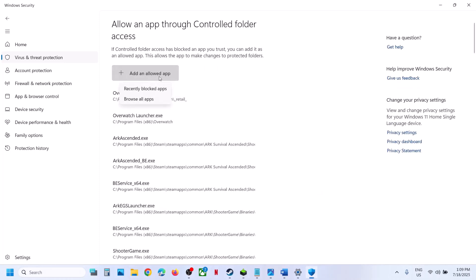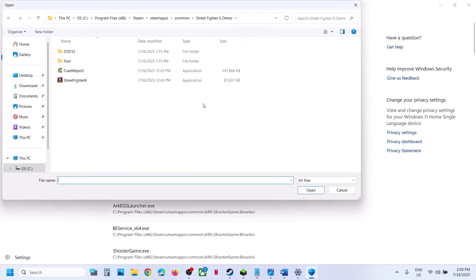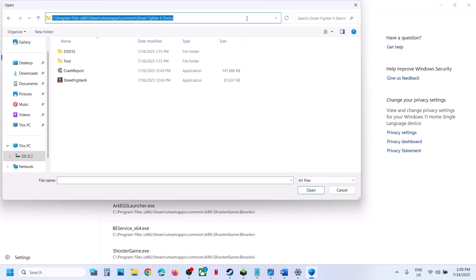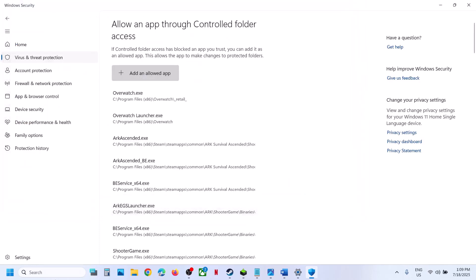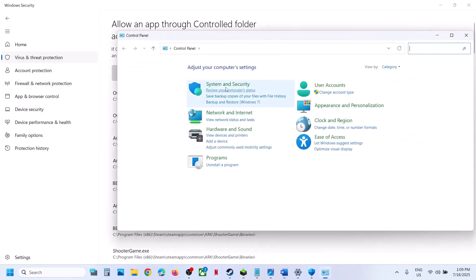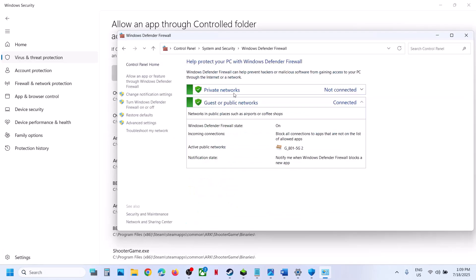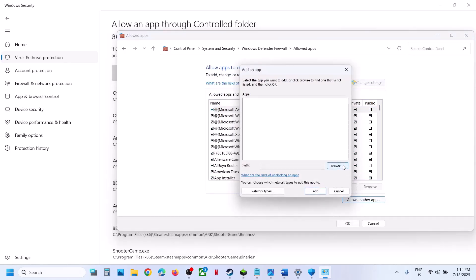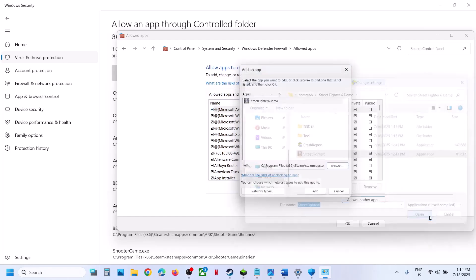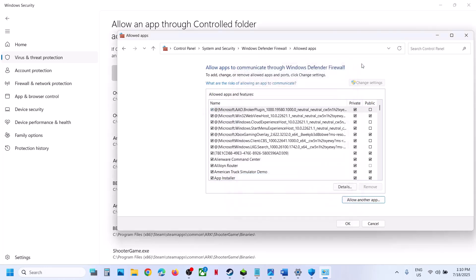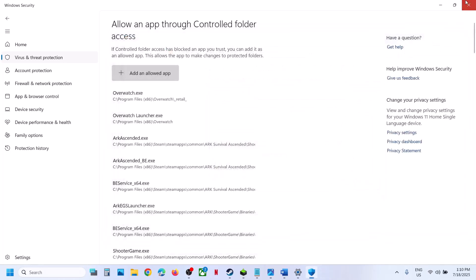Click yes to allow, click on add an allowed app, click on browse all apps, go to the game installation folder, select the game exe file, and click open. Now type control panel in the Windows search box, go to control panel, then system and security, then Windows Defender Firewall, click allow an app or feature through Windows Defender Firewall, click on change settings, click on allow another app, click on browse and select the game exe file, click open, click add. Once the game is added, launch the game and then check.